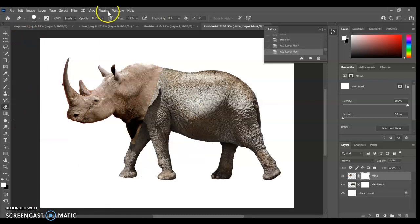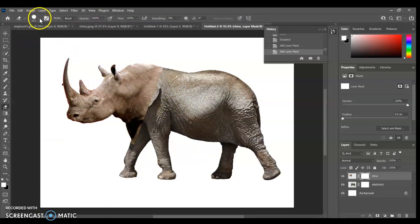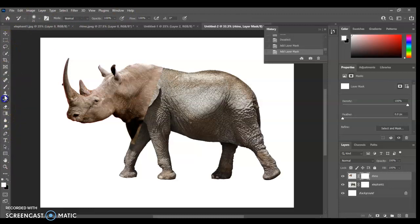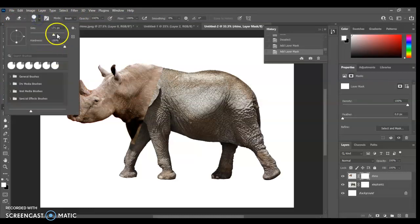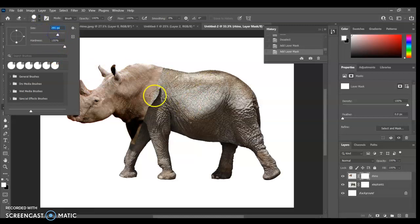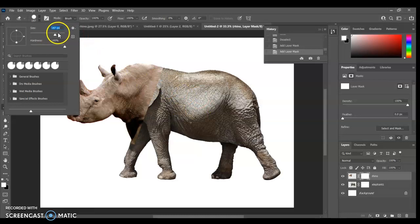Right, now I'm just going to set this eraser tool. Like any tool down here, it has its own properties. So if I just go through different tools, you can see the properties bar up here is changing. So I'm just going to change the size of my eraser. I'm going to have it about that size, probably that size is good for now.